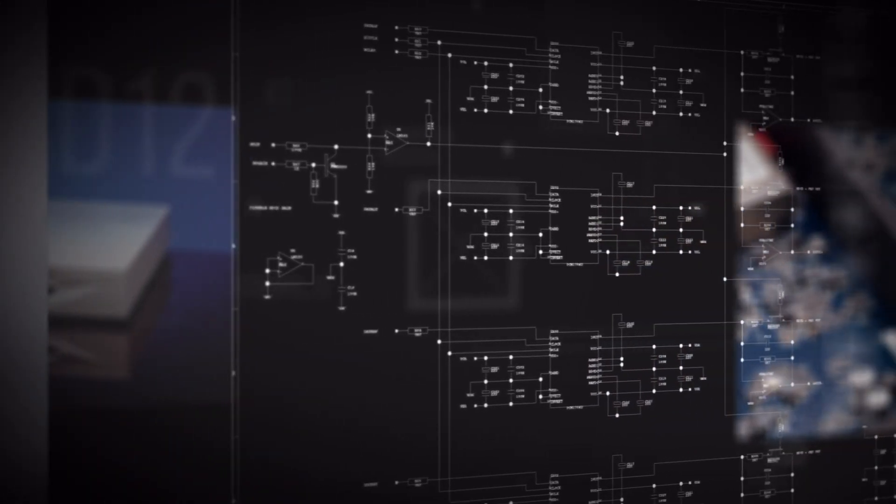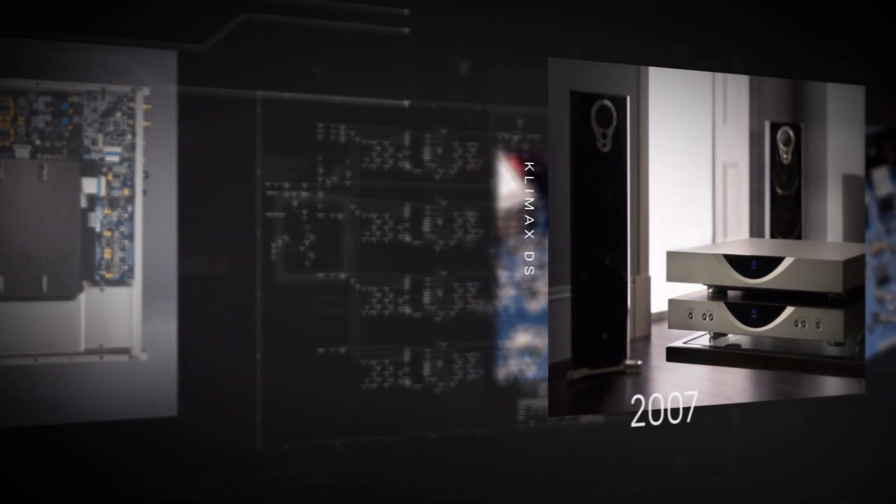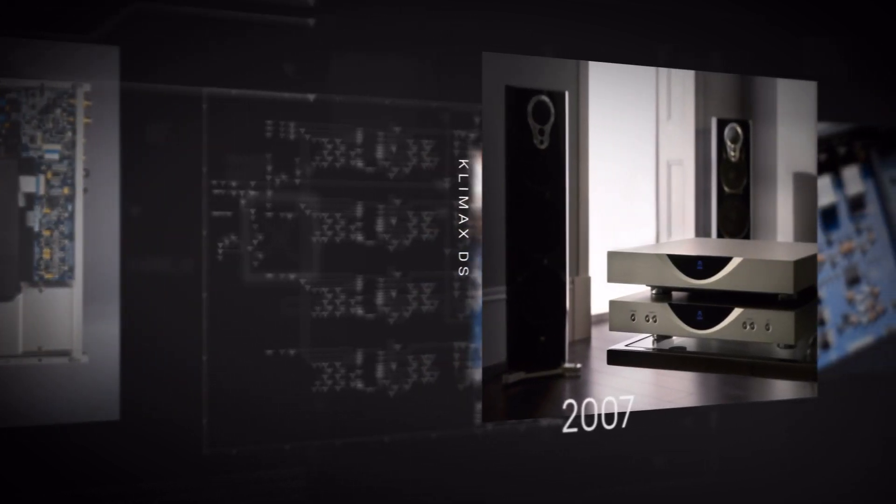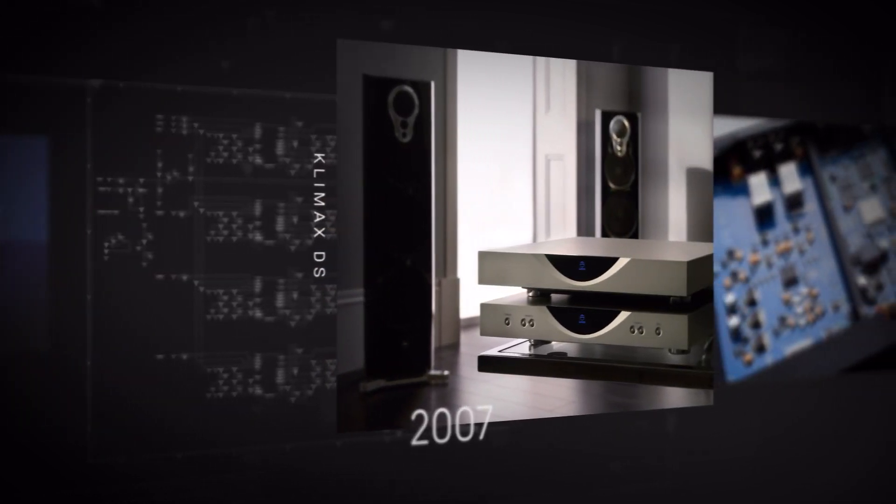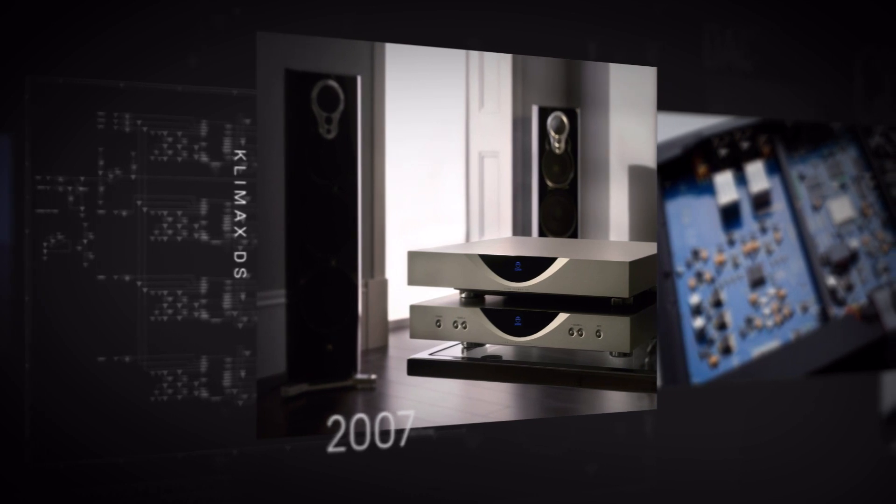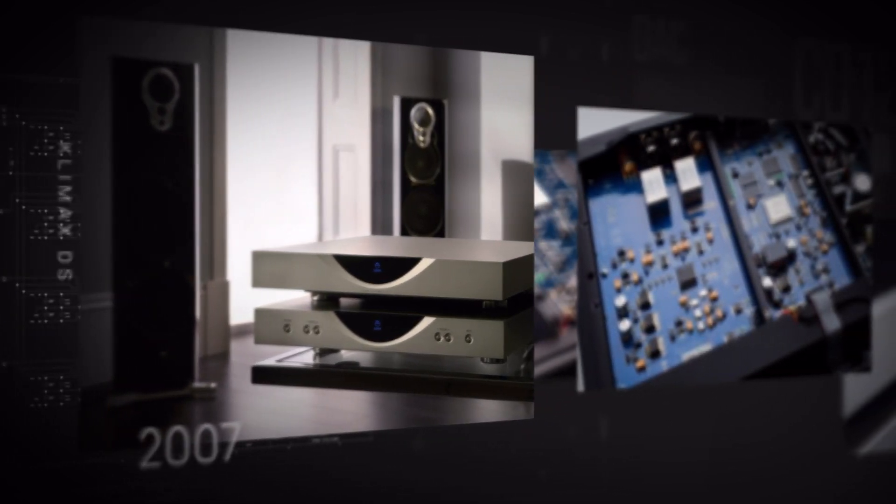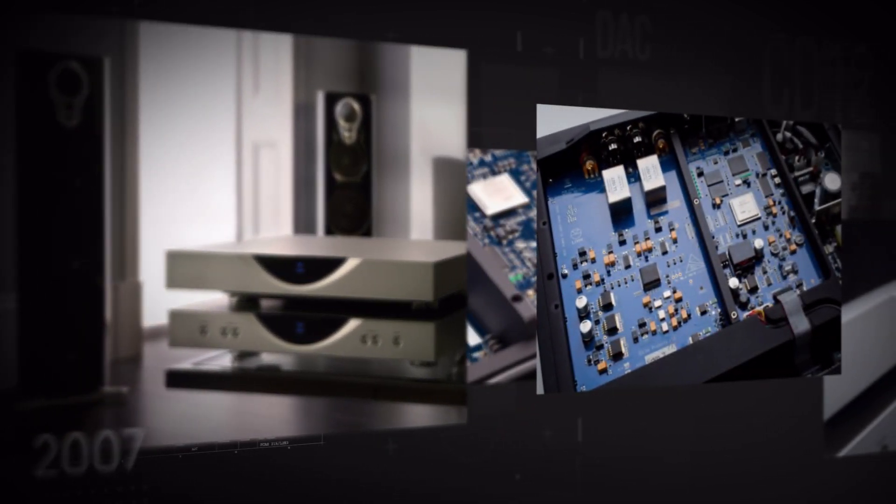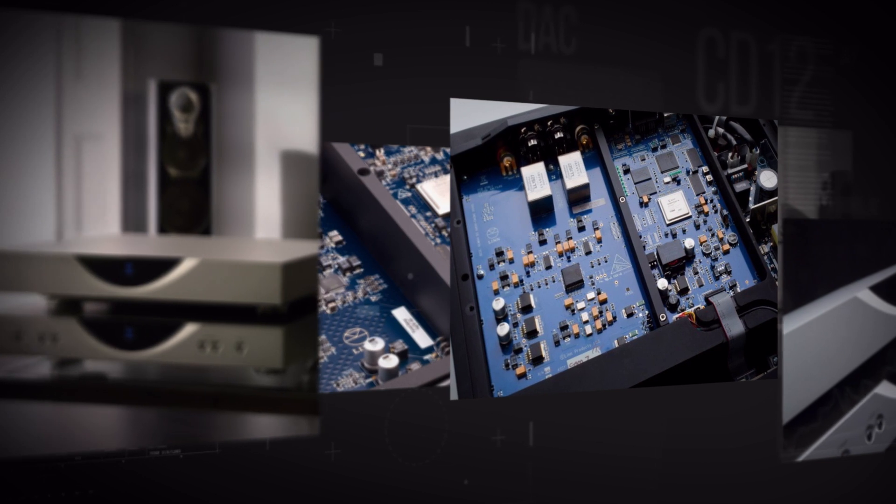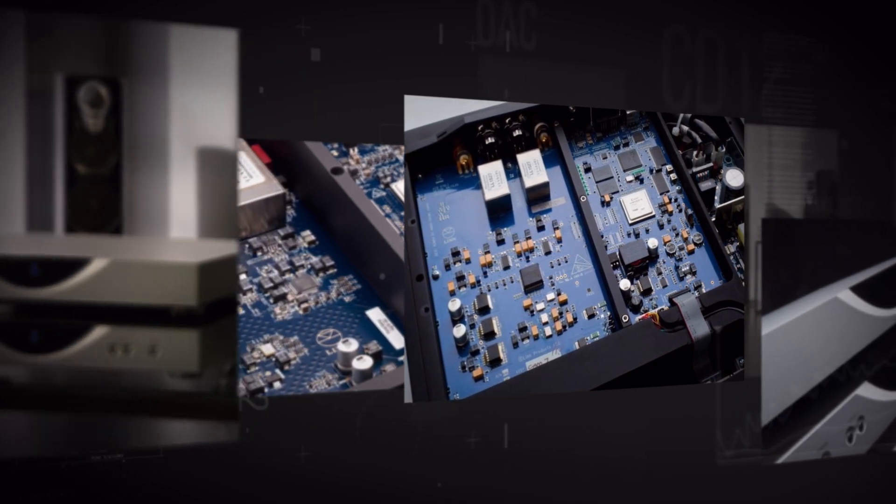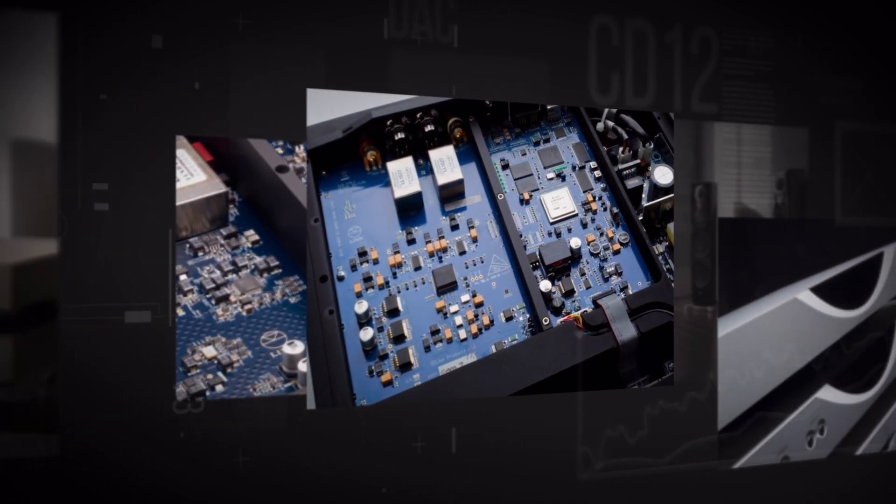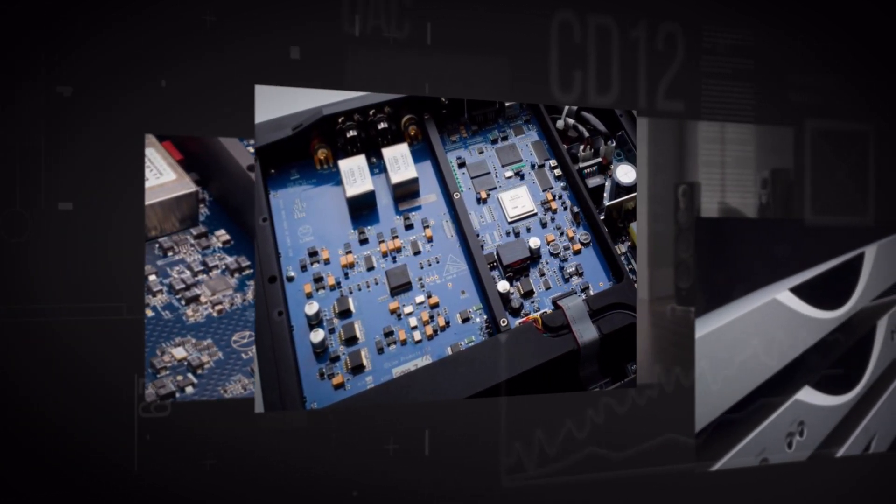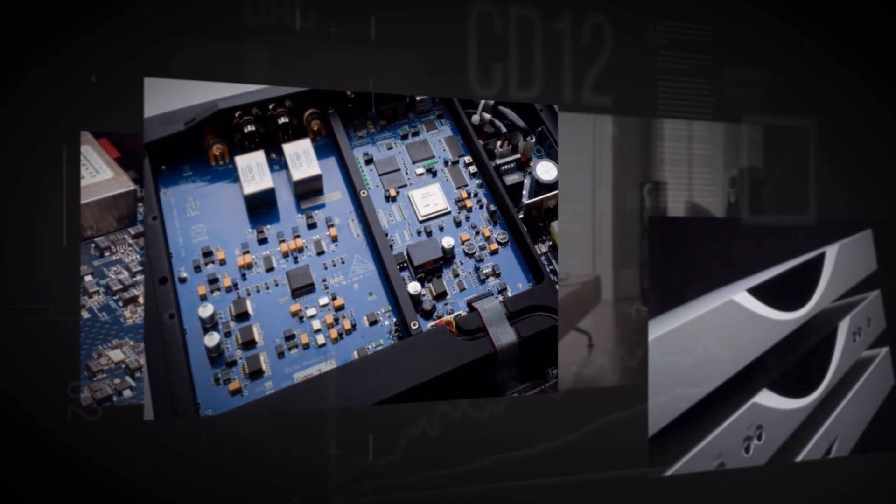A decade later with Climax DS in 2007 we used our own network processing and decoding to replace the CD mechanism, transporting 24-bit StudioMaster music files completely losslessly and with vastly more accurate timing thanks to our own complete clock design.